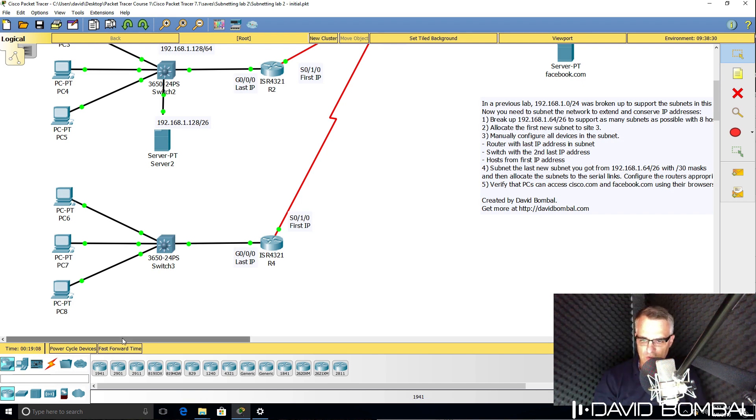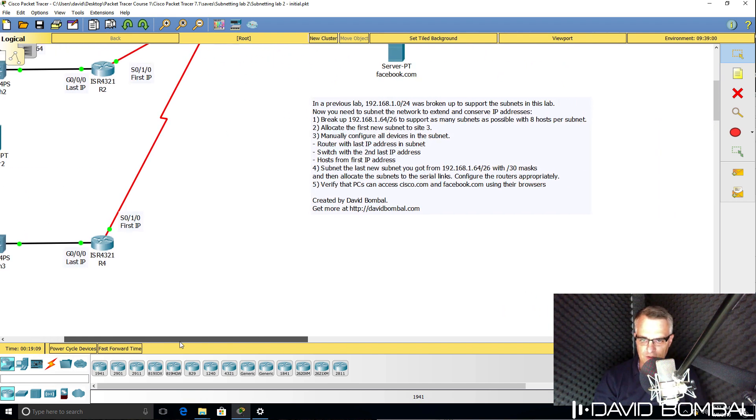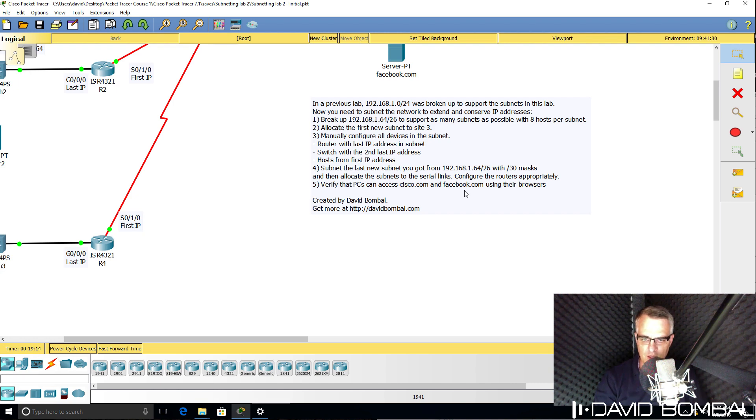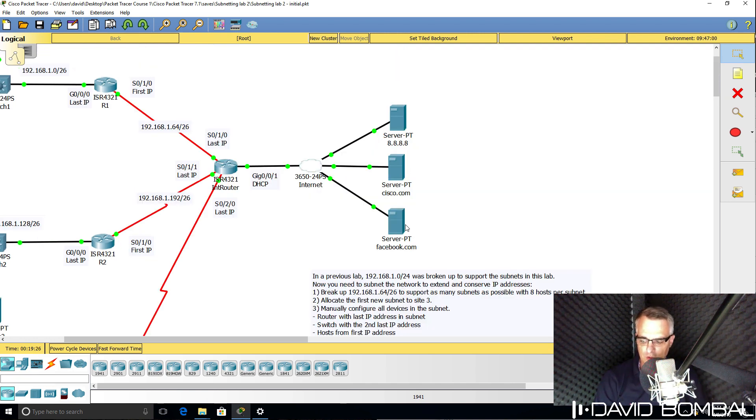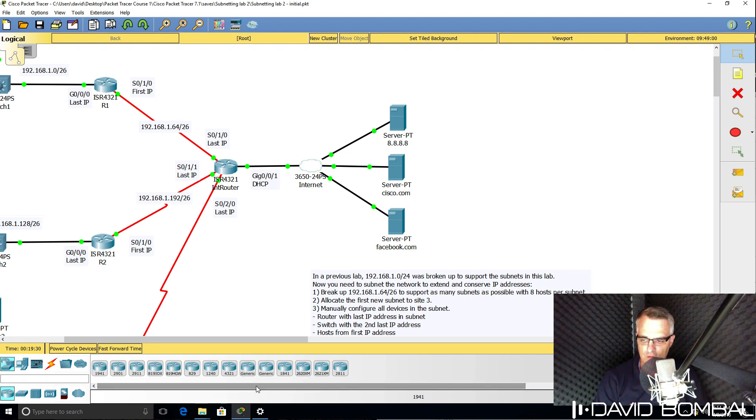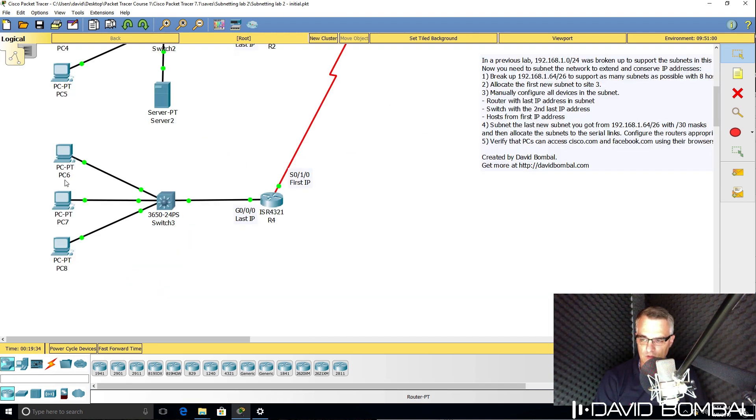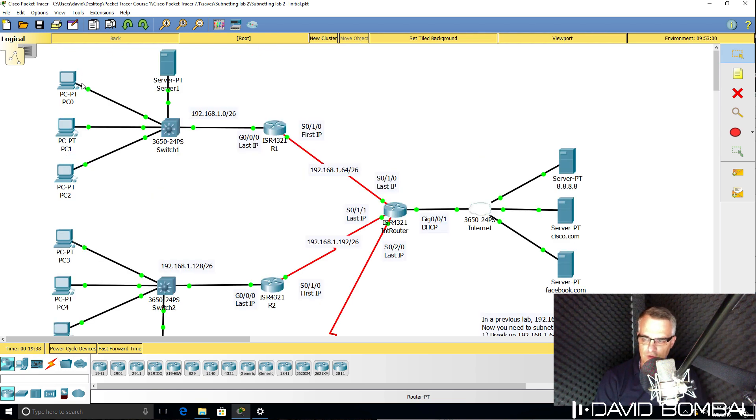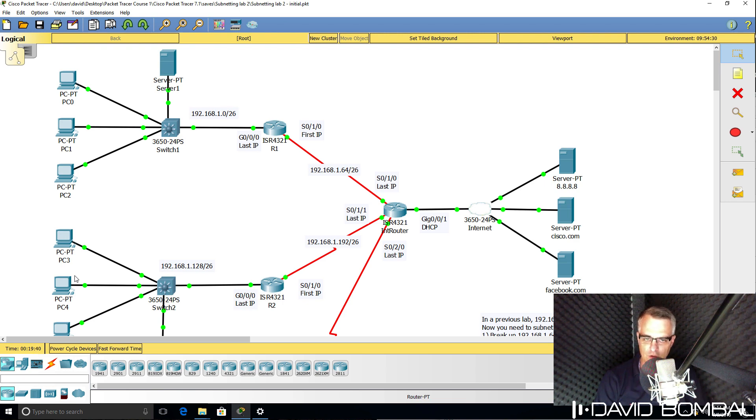Now once you've configured the network, verify that PCs can access Cisco.com and Facebook.com using their browsers. Cisco.com and Facebook.com are websites on the internet. You need to verify that PCs PC6, 7, and 8 can access the internet as well as choose a PC in site one and site two and make sure that they can also access Cisco.com and Facebook.com.